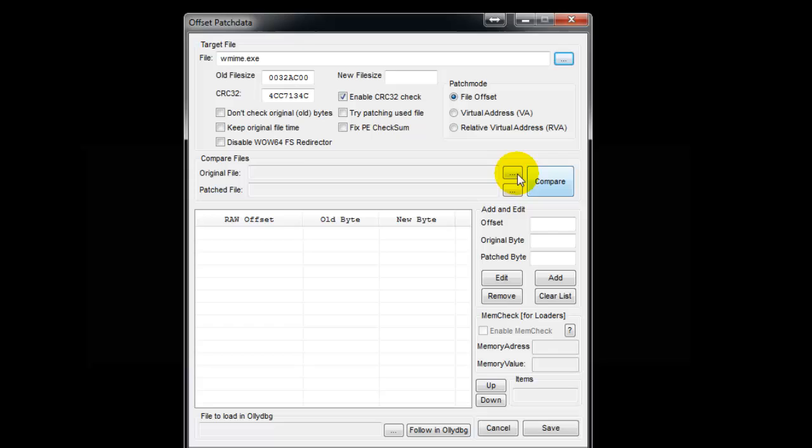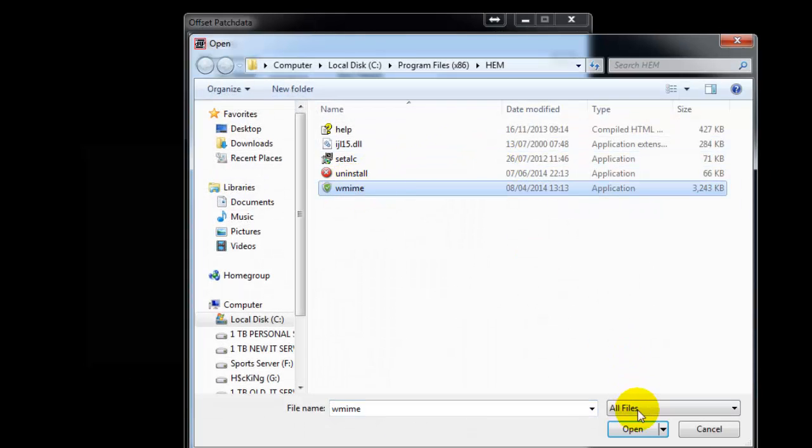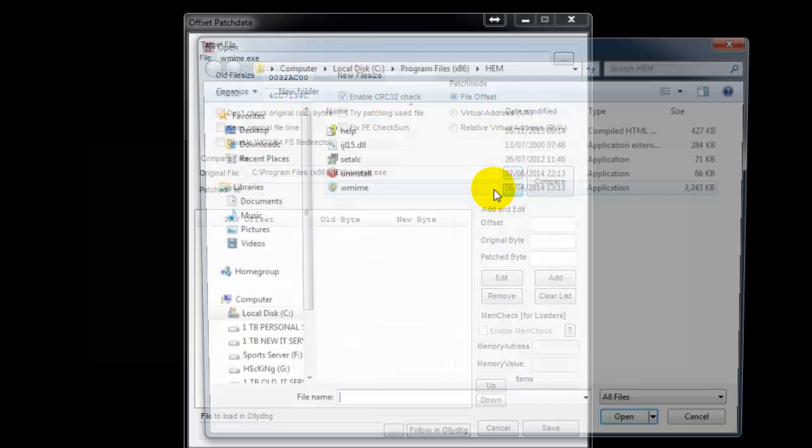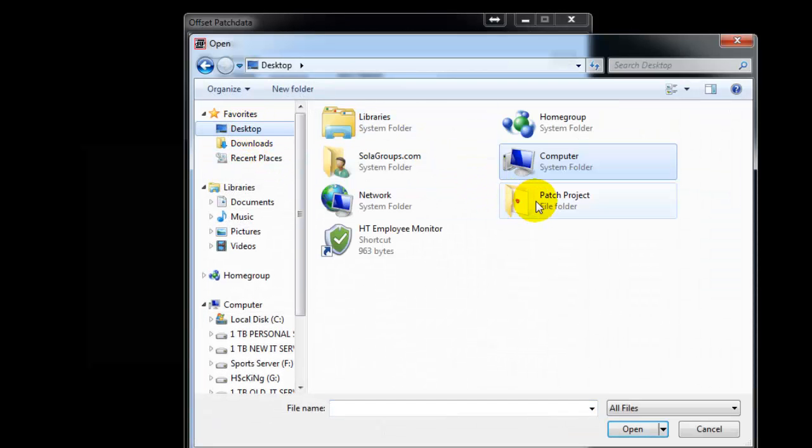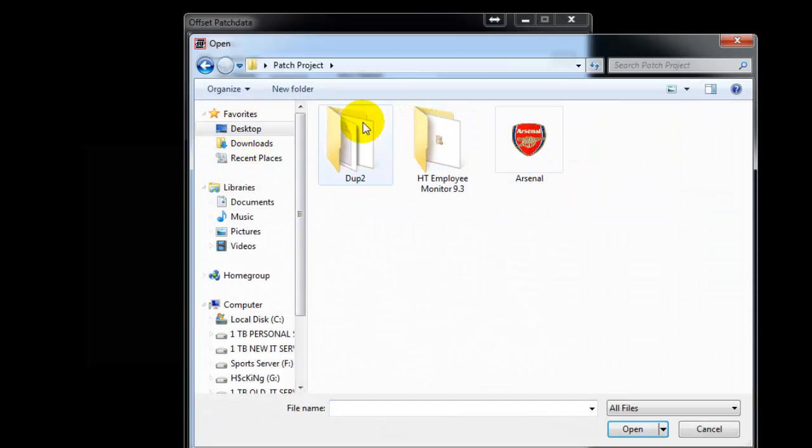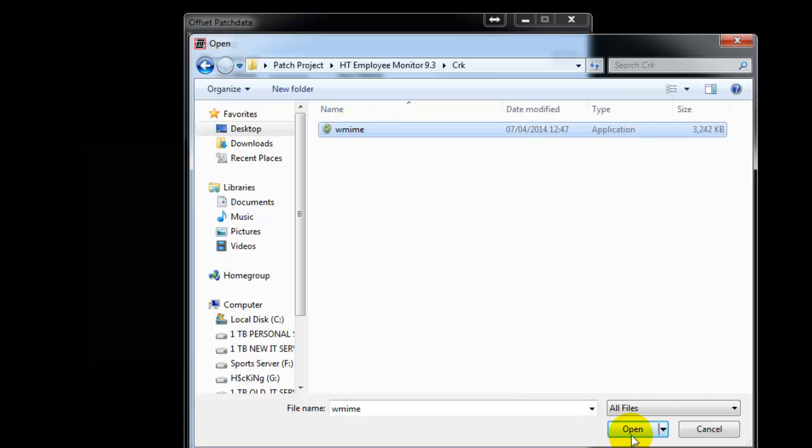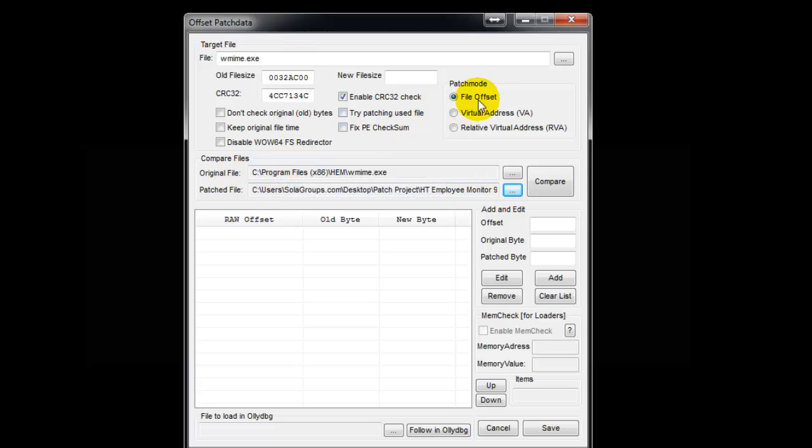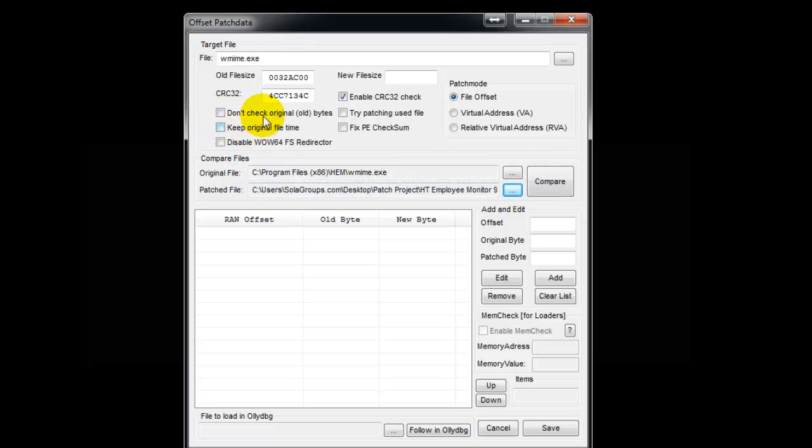The last thing is the patch file. It's on the desktop under the project - remember the crack folder. Select wmime.exe. If you need to add other stuff, you've got plenty of options here to disable or overwrite. Then just say Compare.